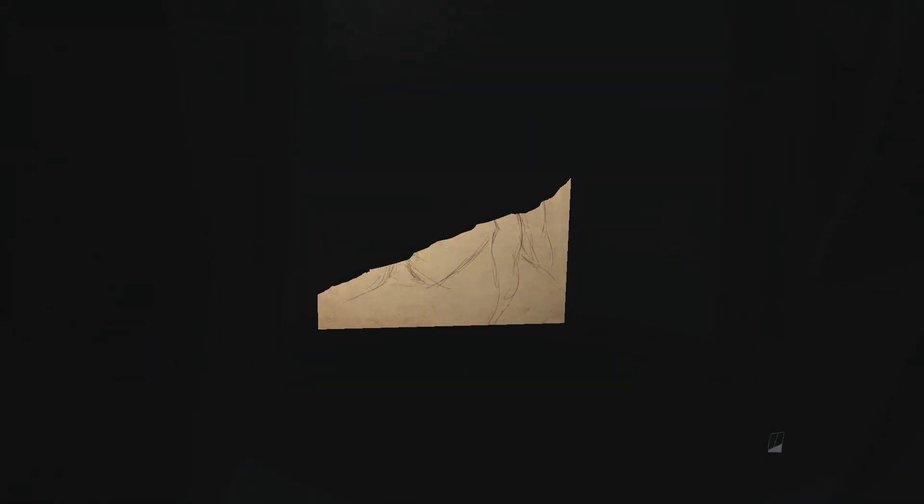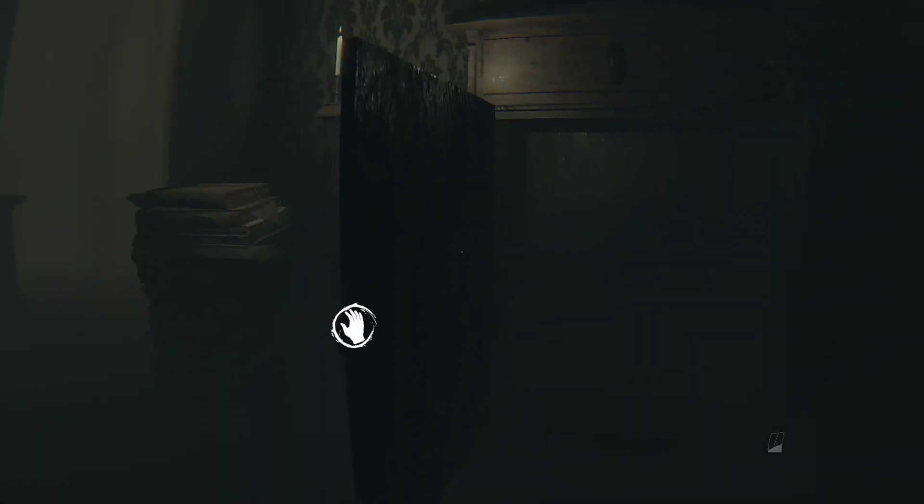Wait a minute what's this? It's a piece of the drawing. So we're supposed to be finding pieces of the drawing. Okay. Can we move on to the next section then? Or is it just gonna be the same thing? It's probably just gonna be the same thing.